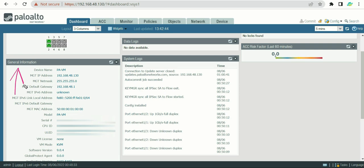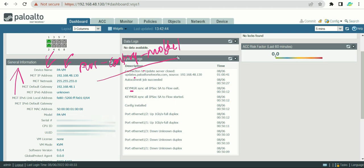Moving on to General Information, you'll see basic details such as the device name, which is the hostname you assign to your Palo Alto firewall. I've named mine 'PA-VM' for Palo Alto Virtual Machine. If you have 50 or more branch offices with a firewall in each, located in different cities or countries, you can name each firewall after its country or model number.